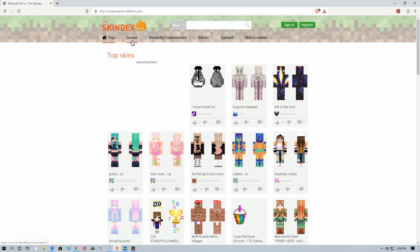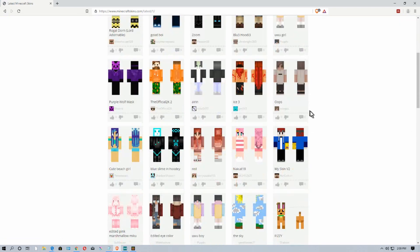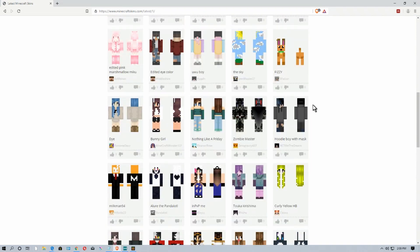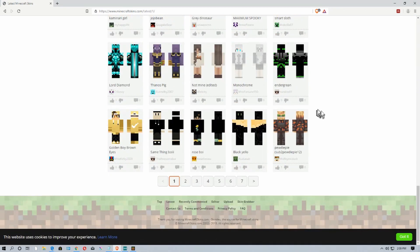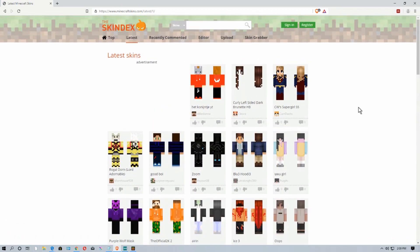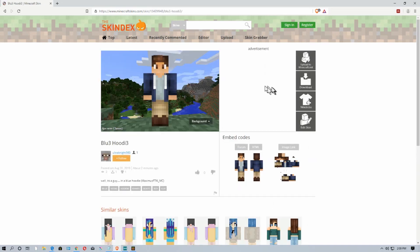So we're going to go to 'Latest' and you can just browse through these as you like. There are many, many pages — you can browse to the next page and so on. But we're going to pick this one right up here towards the top, because I thought it was a kind of interesting and well-done skin. So what we need to do is go over here and download this skin.